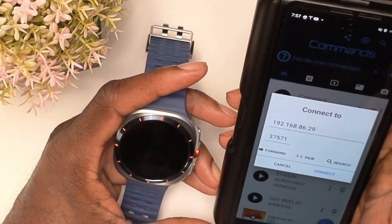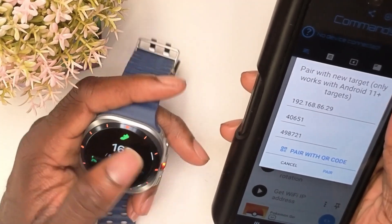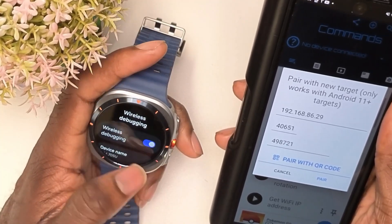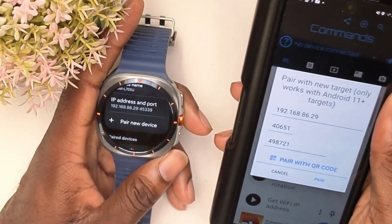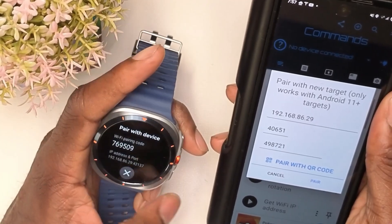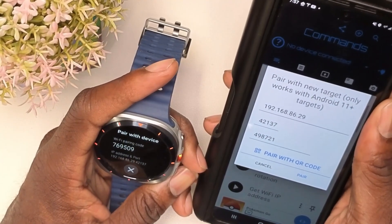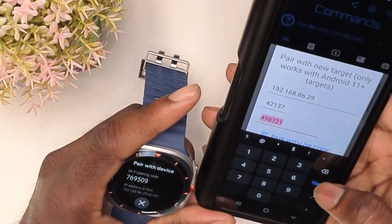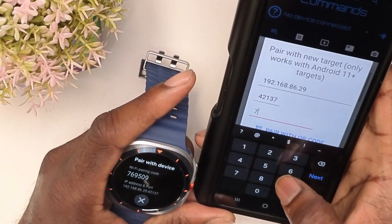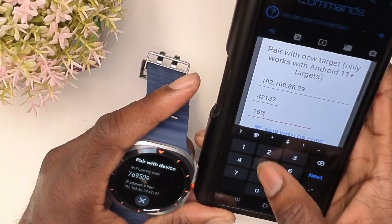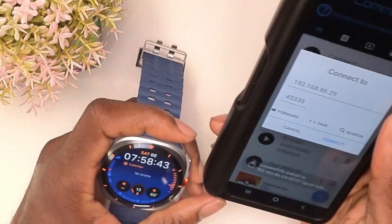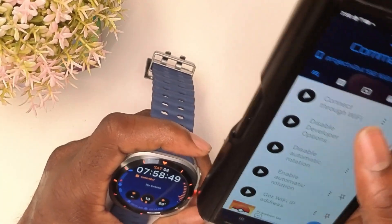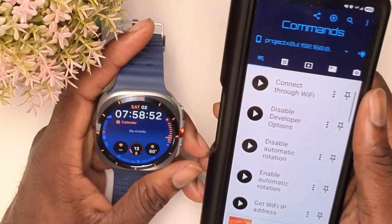Next, hit this here, go to Pair. Then you want to open up Developer Mode again like I showed you, go to Wireless Debugging, and then you want to come here and pair a new device. Once you do so, you have to make sure the watch and the phone are connected to the same Wi-Fi. Then you just want to make sure that you enter in the right code — you see the code here: 769509. Hit Next, then hit Connect, and you'll see it say it successfully connected. So now both are paired.